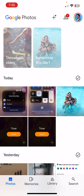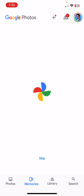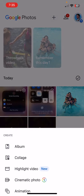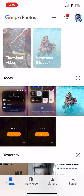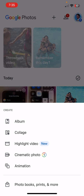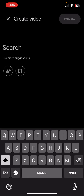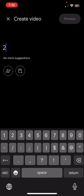I'm going to click the plus button at the top. Choose 'Highlight Video' — new feature. And then it's going to ask you to search. You can search a date, you can search a location, you can search a name, and it'll find photos related to that. So let's just do 2023.